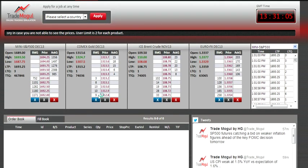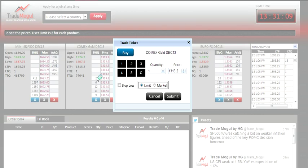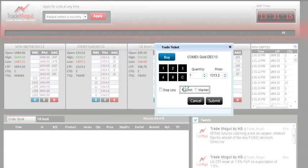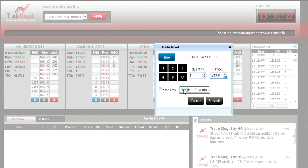You click on the left side of the price, in the bid column. When you click, it opens up a ticket — it says 'buy'. Let's say you want to buy one quantity at 1313.0. You set quantity as one, set price as 1313.0, and select limit order because you want to buy at a particular price.